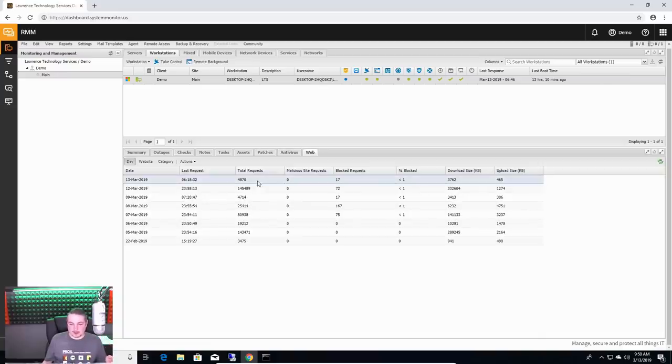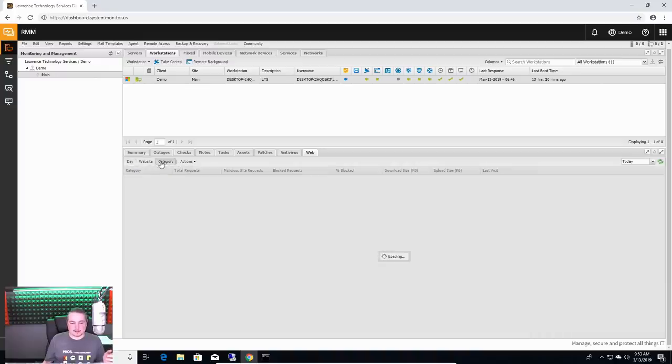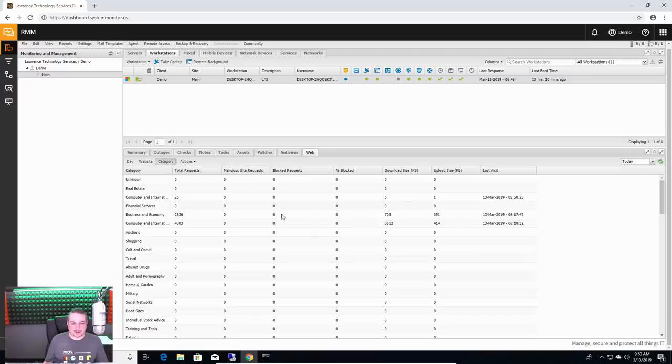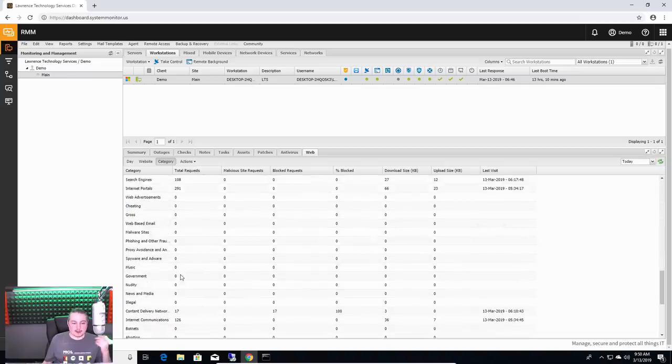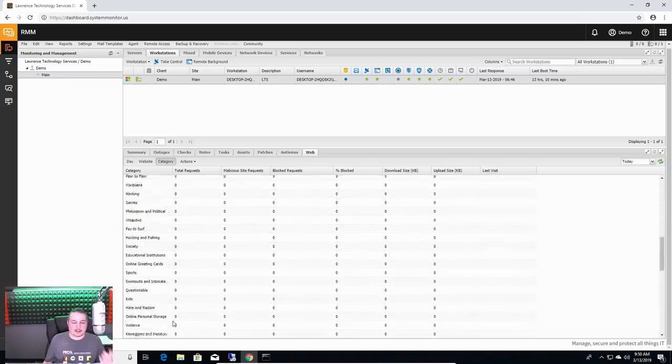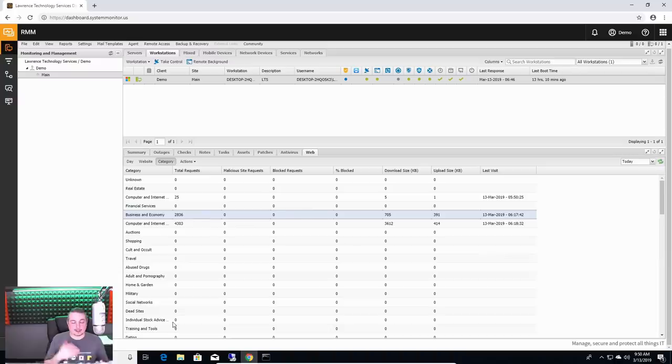Web. Here are the websites that this computer went to. And you can then dig into some of the categories. And I think I may have tested a naughty website on here to see if it would block it, and it did. But it's a good way to kind of look at the different websites if this is something the management needs to know.